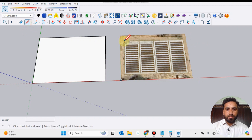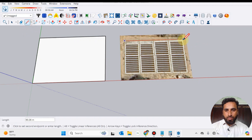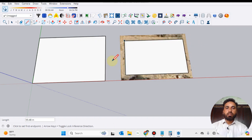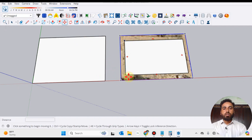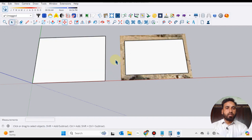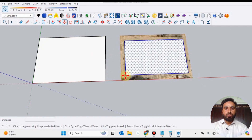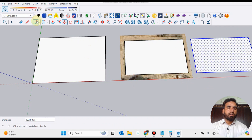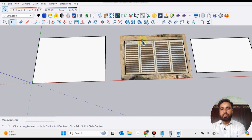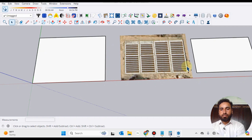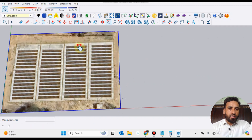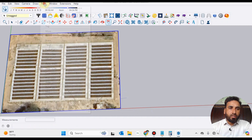Now you can draw lines of the area. You can select the area where you will be placing your solar panels — something like this. This is the area where you will be placing your solar panels. Just copy it, move it here, and you can delete these lines.